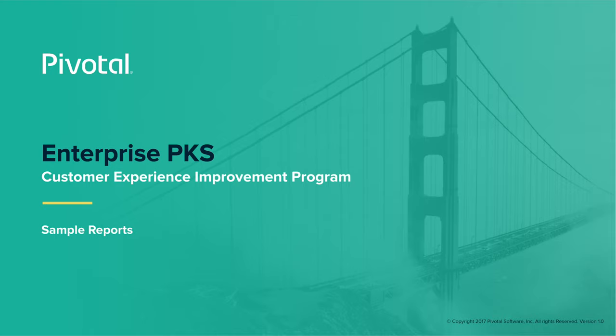Welcome to the Customer Experience Improvement Program for Enterprise PKS. We're excited to share these examples of reports that participants in the enhanced level of the program will receive.